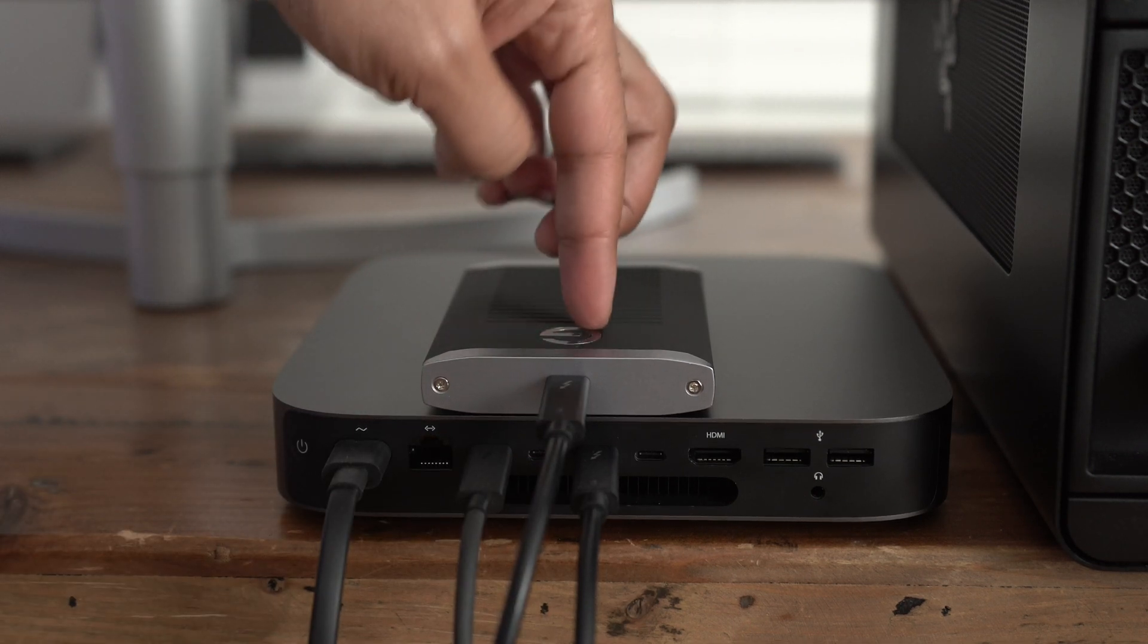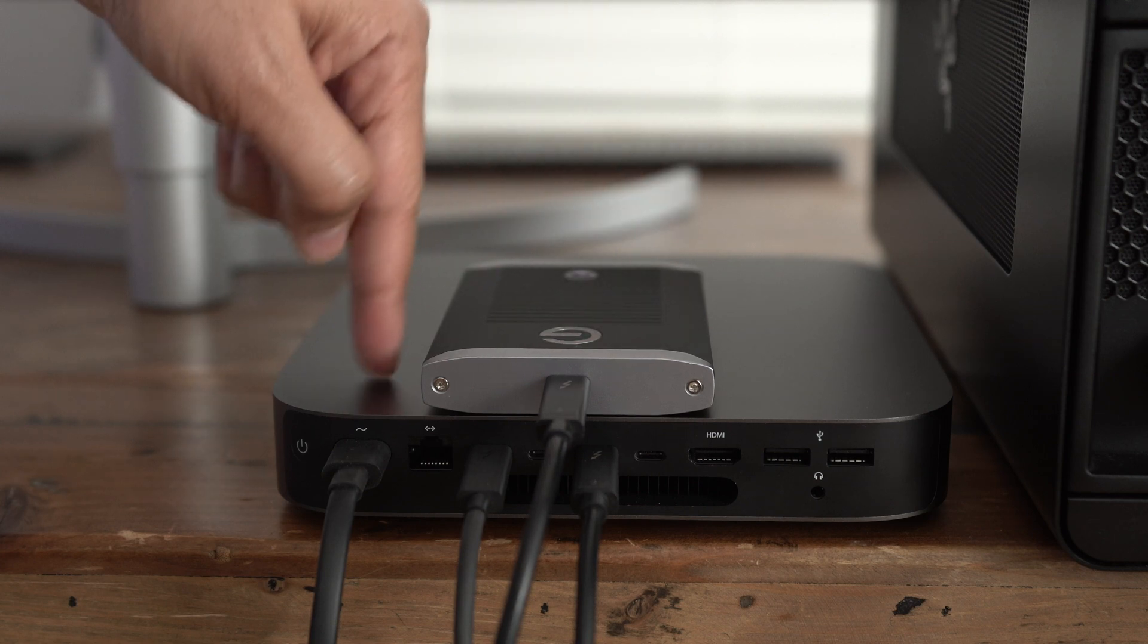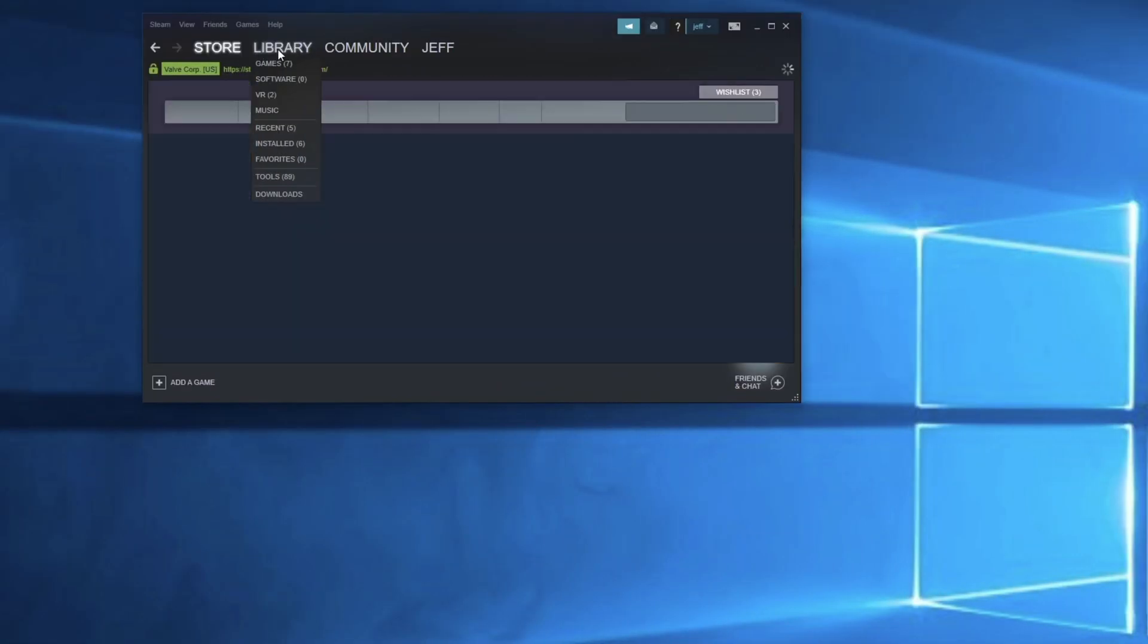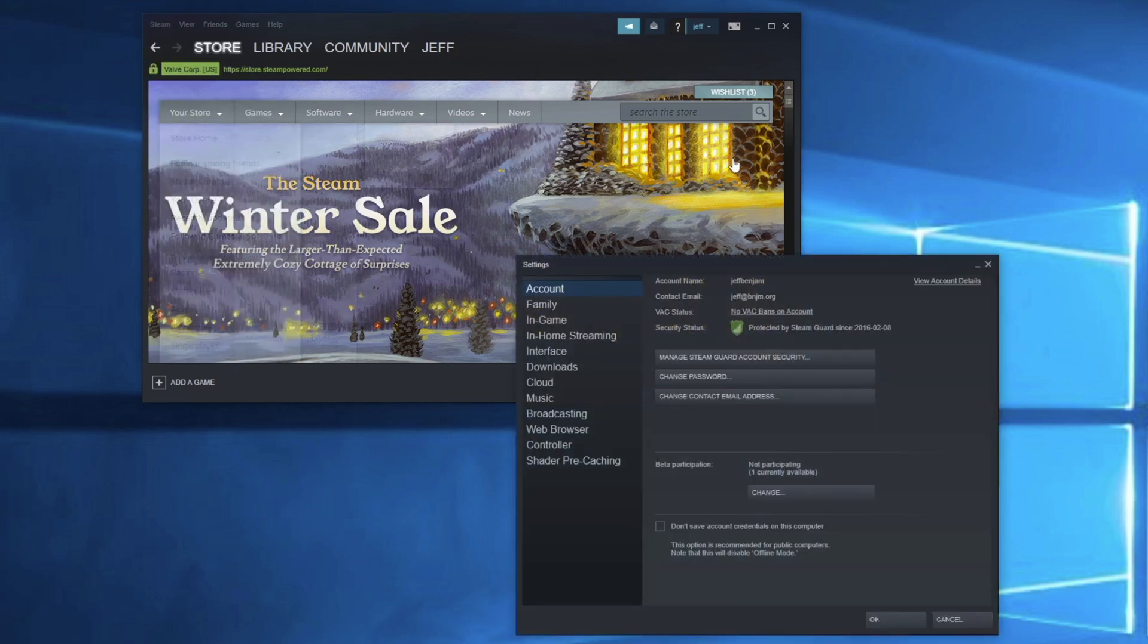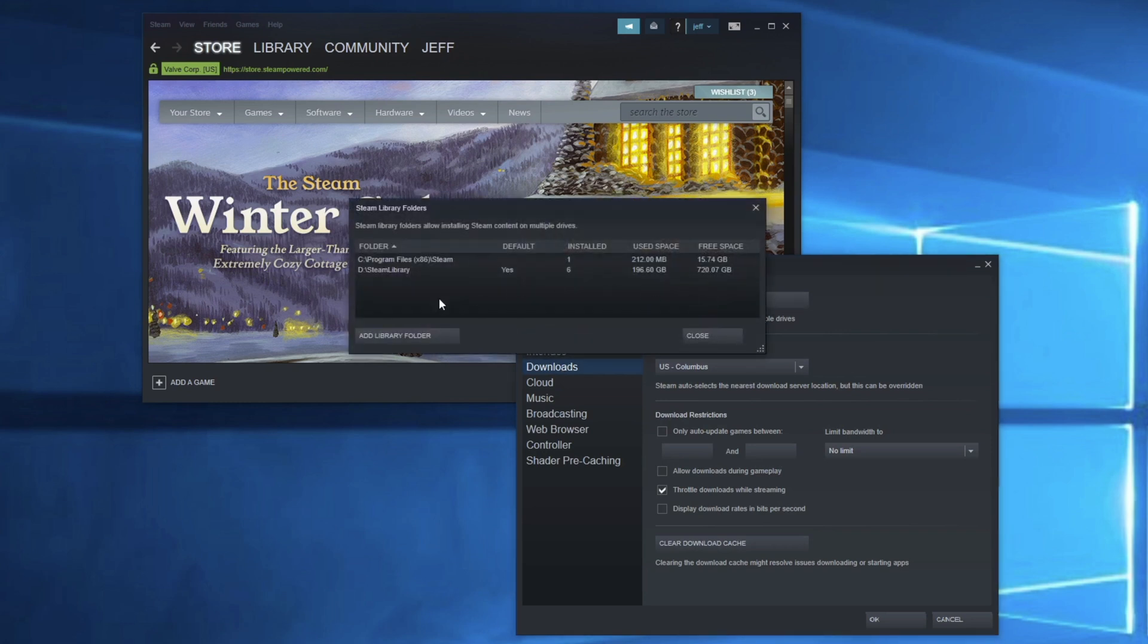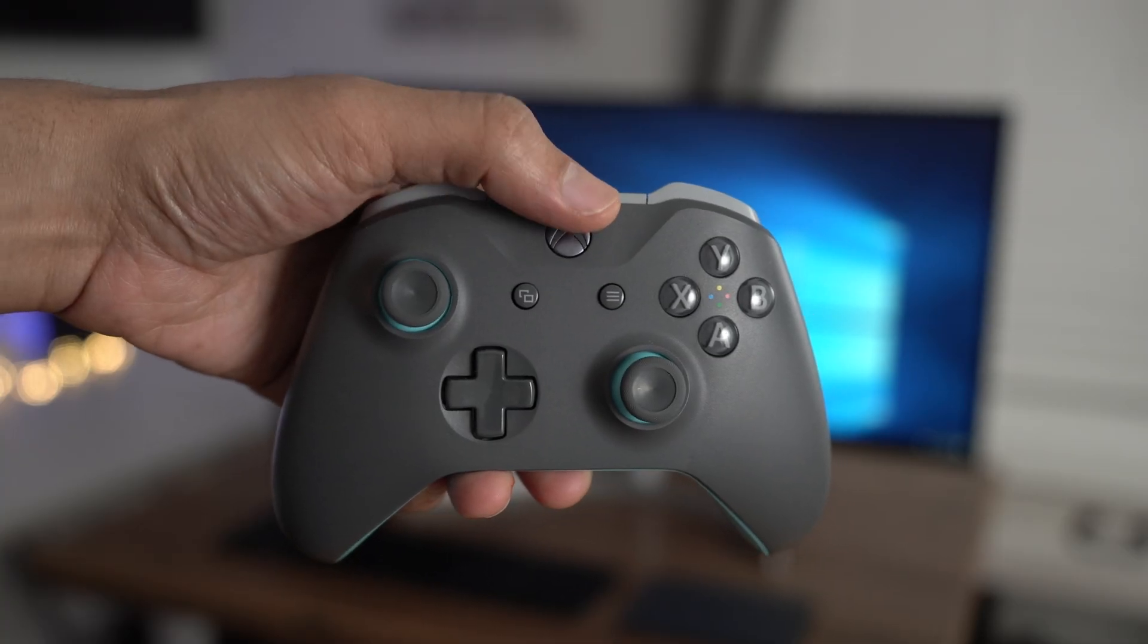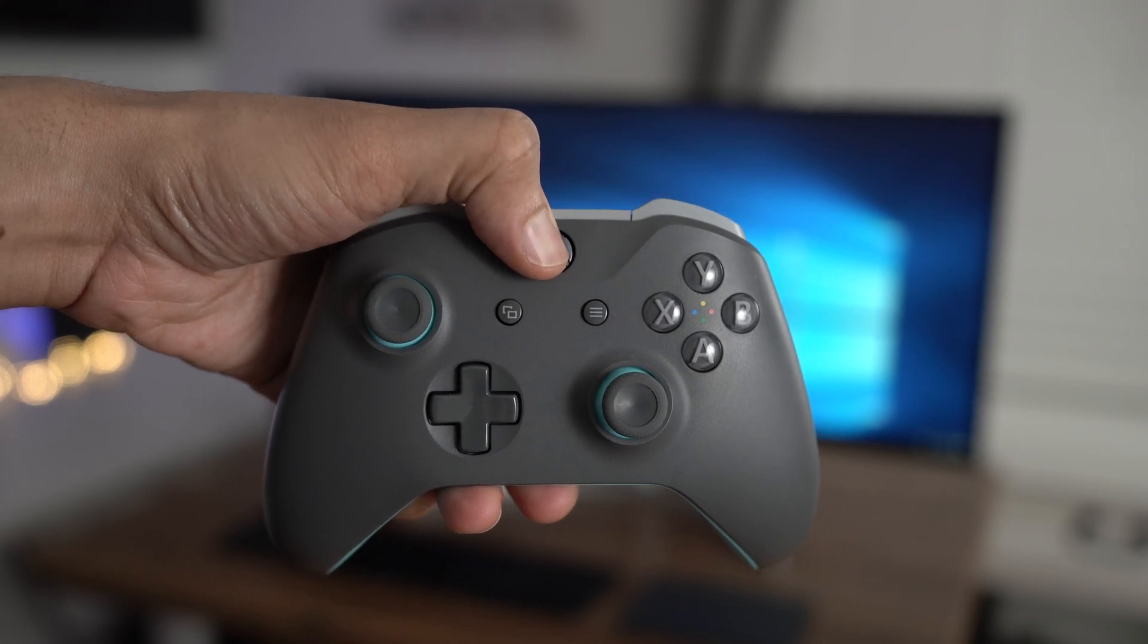All right. So we have that external storage connected. Like I said, this external SSD is actually faster than the base amount of storage inside the 2018 Mac mini, which is only 128 gigabytes. So not enough space to store large games and things of that nature. Especially when you consider that you already have Mac OS installed there. So what I'm doing here in Steam, you can actually set your library to use an external drive. And I'm using that one terabyte SSD that we just connected. So that's where I'm saving all my game downloads.